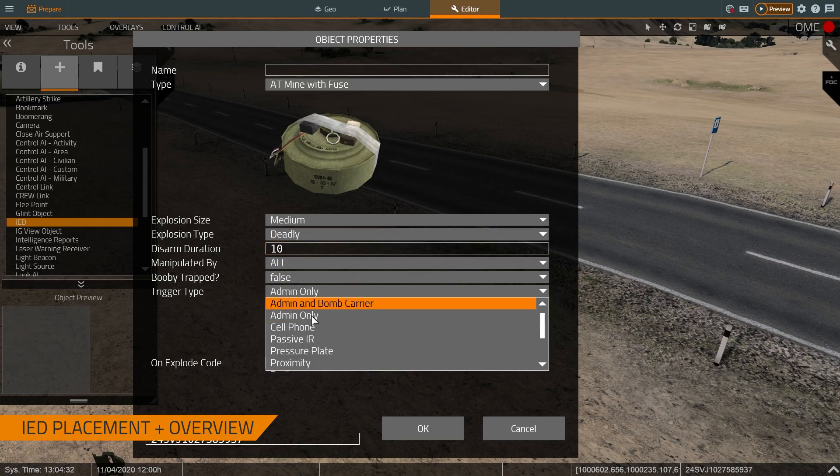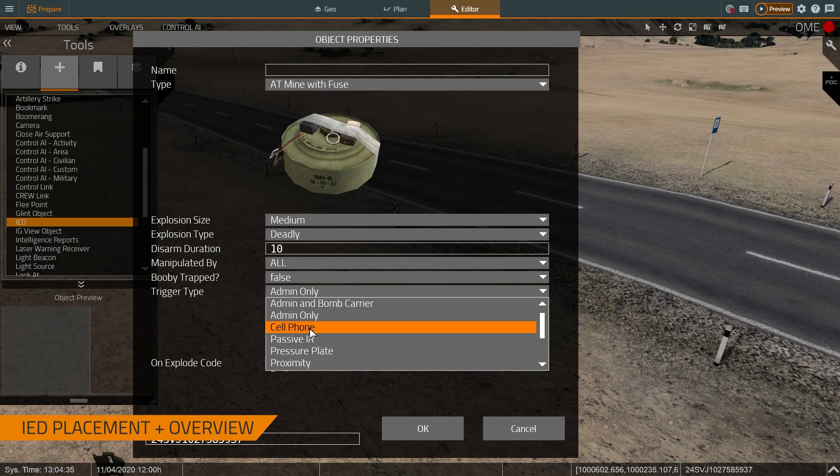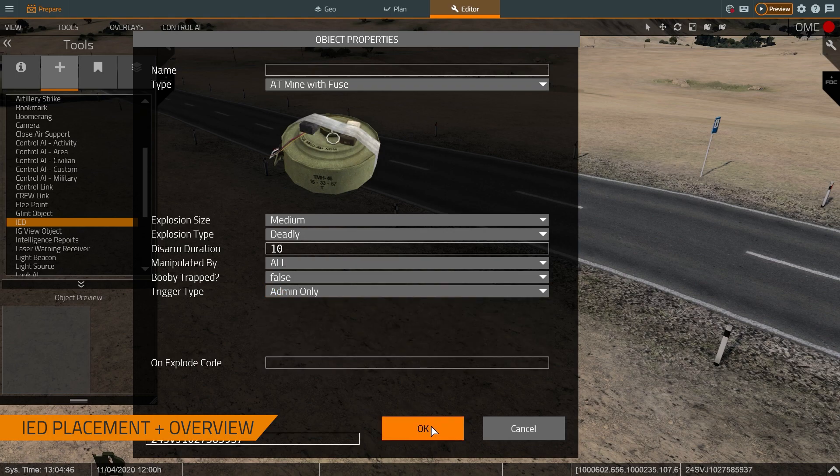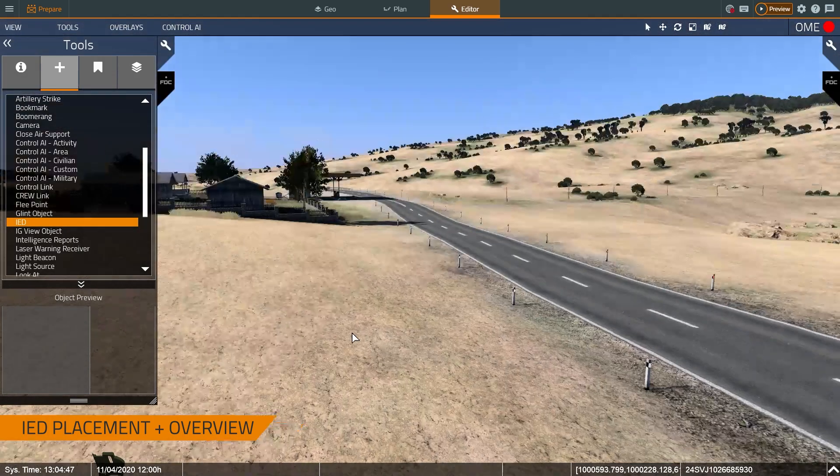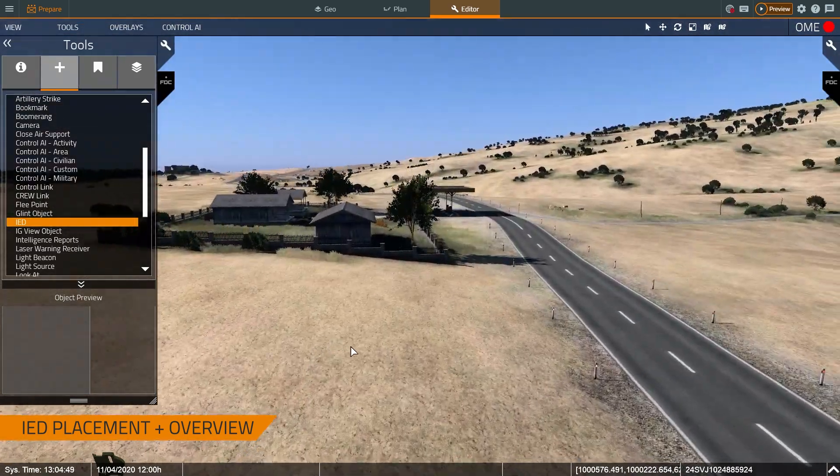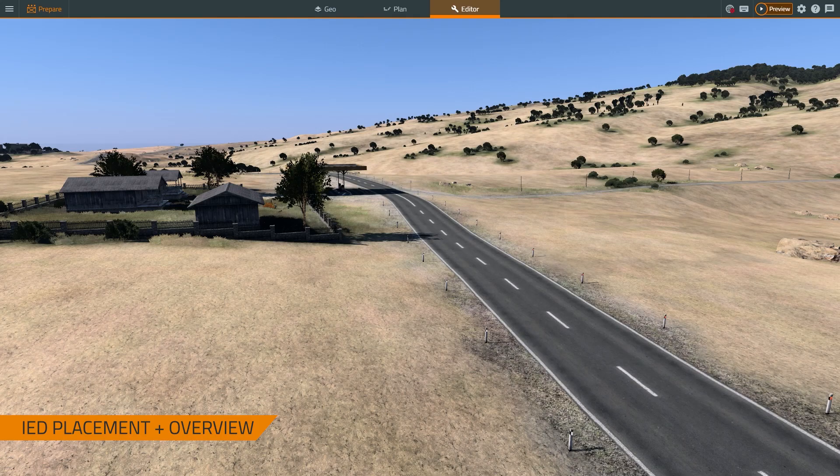We can also determine how it's detonated. So essentially, if I were to set it to be detonated by a cell phone, there's EW systems that can jam that frequency in VBS4 that will prevent the IED from detonating. For right now, I'll just keep it admin only. So once we're happy with that, let's press the preview key.